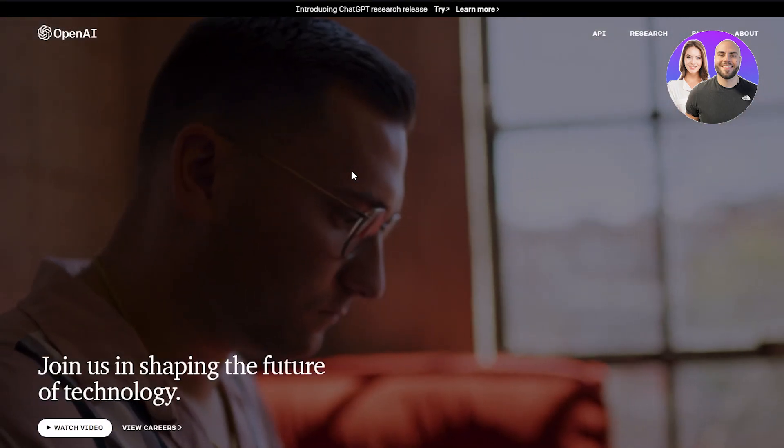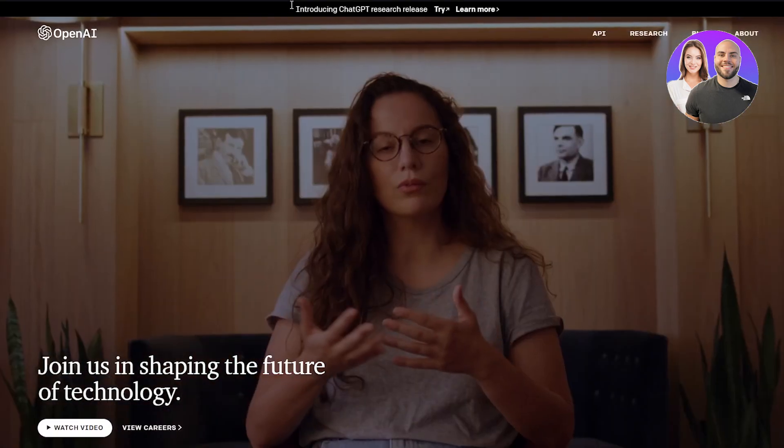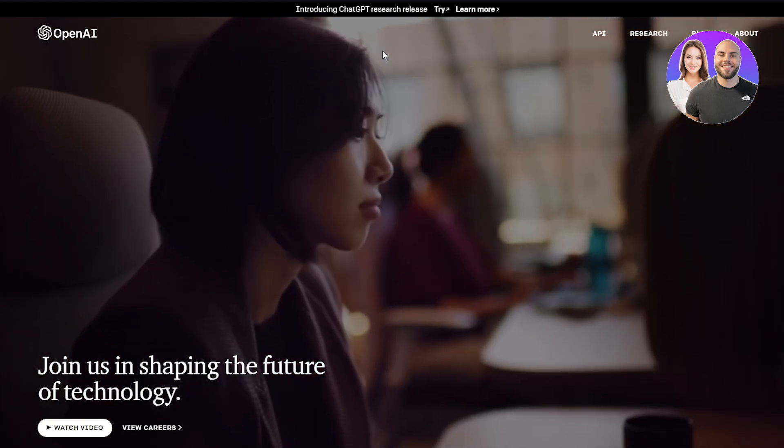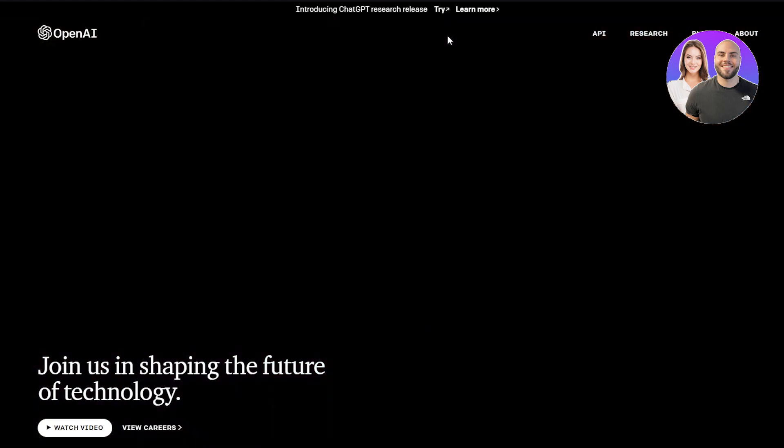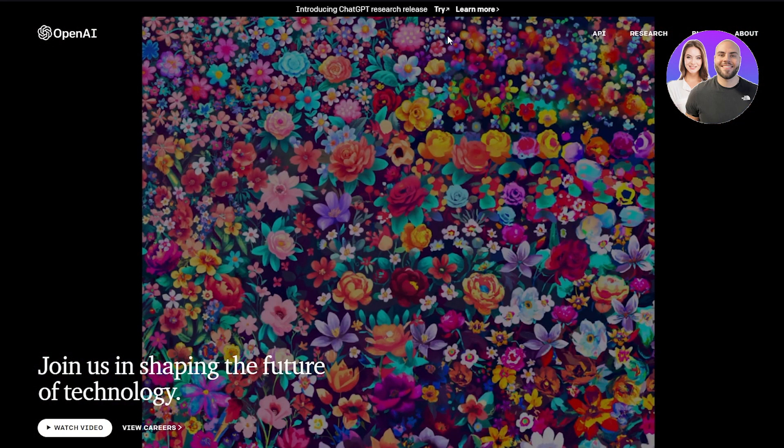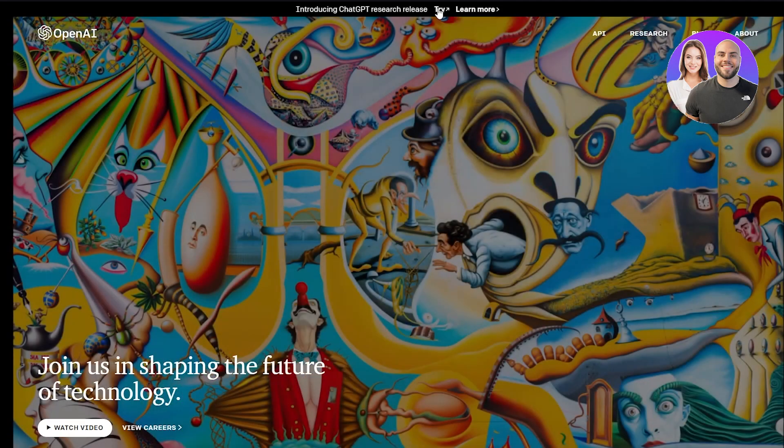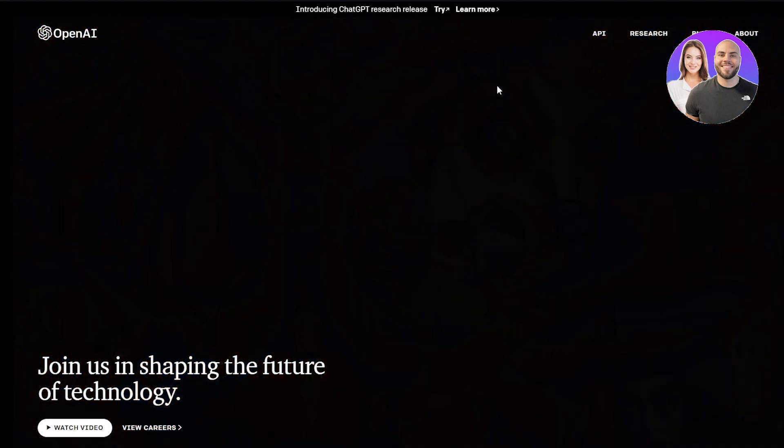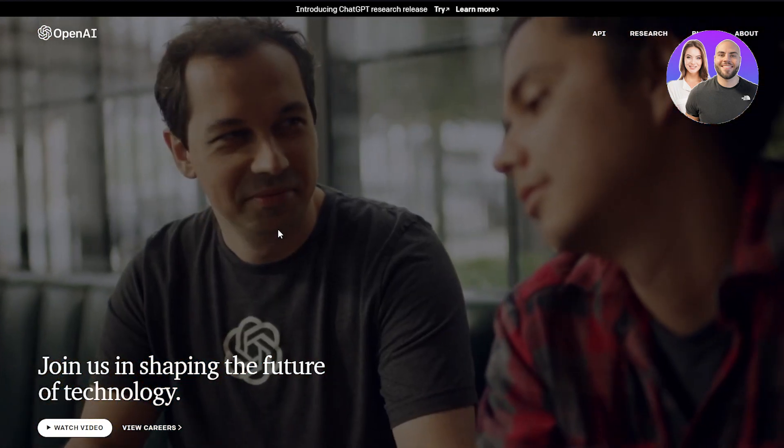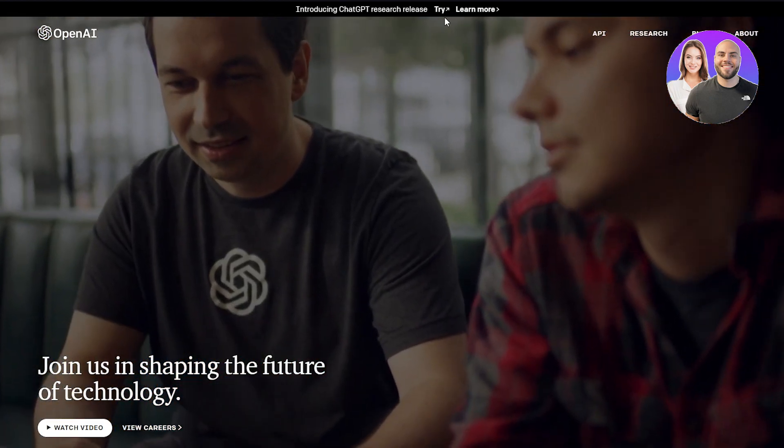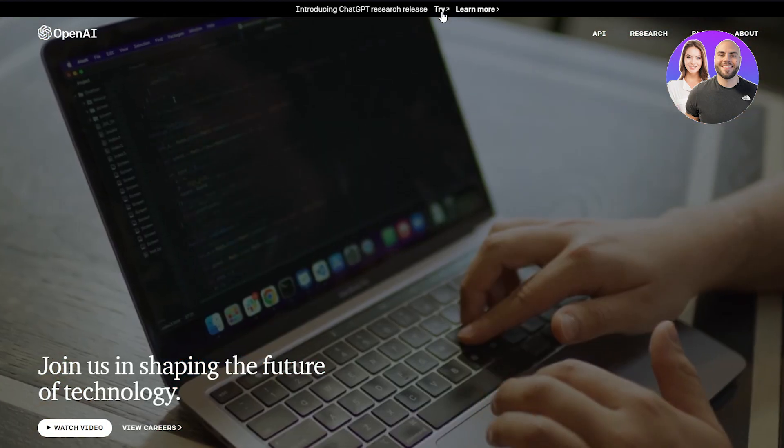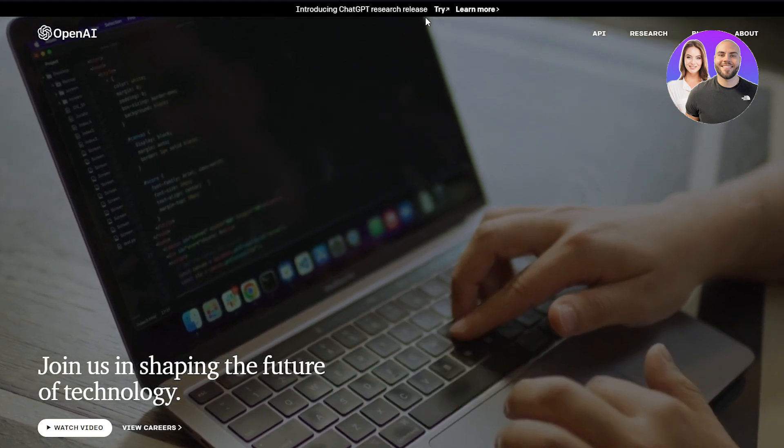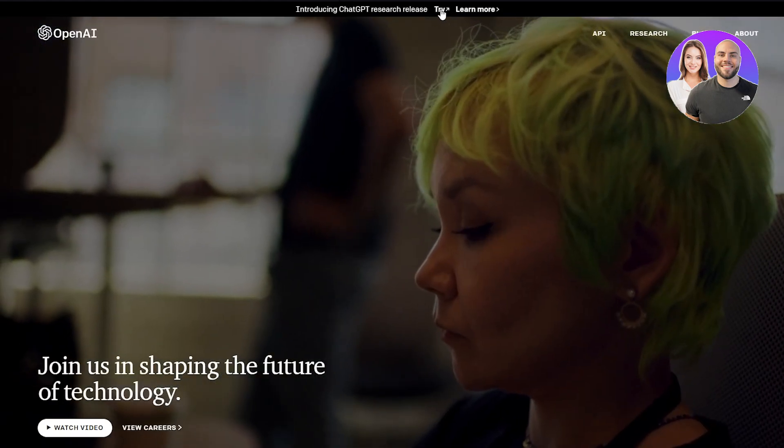Their recent and latest project is ChatGPT, which is a great way to make yourself work around things really easily. We're going to go to where it says 'Introducing ChatGPT research release' and click on 'Try.'